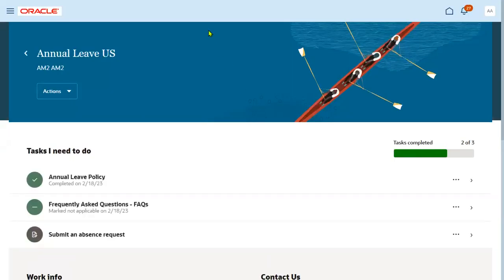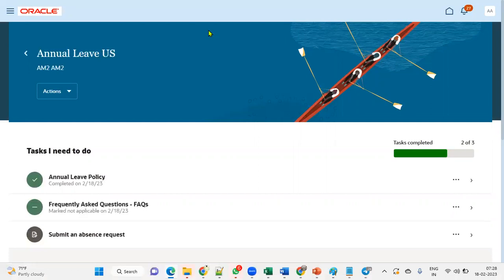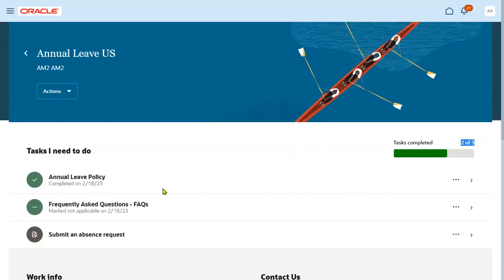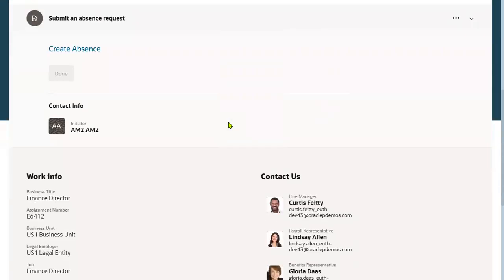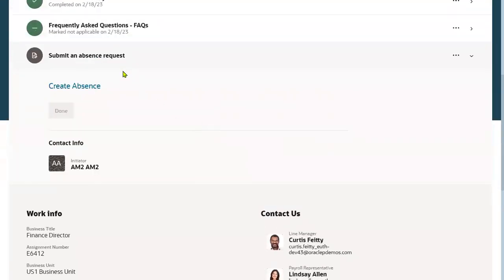Out of three tasks, two have been completed. Now the third and main task is 'Submit an Absence Request.' The employee clicks on this to create an absence. When the employee goes to create an absence, they will find the 'Create Absences' form here.